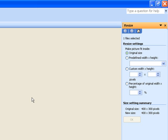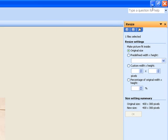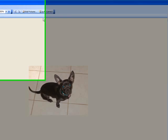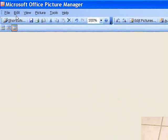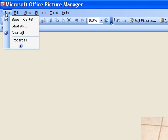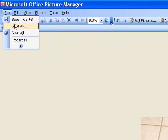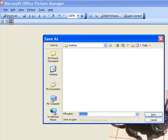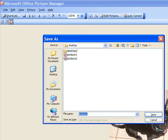Now to save the file, if you just close out, it will ask you to save it and will change your original file. If you don't want to change your original file, go to File, click on that, and scroll down to Save As. Click on that.